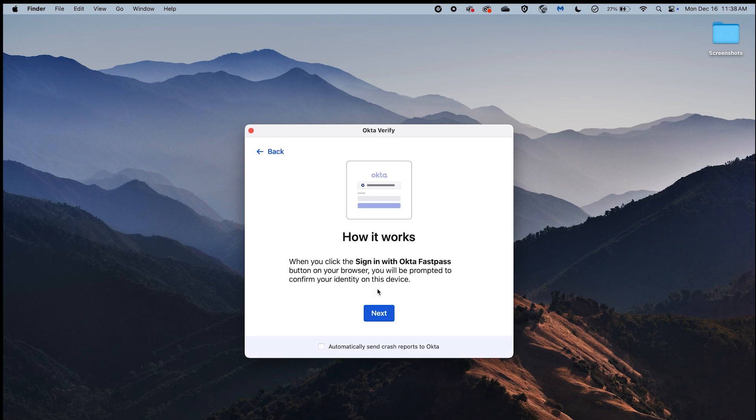Next, you will be directed to the How It Works screen that provides information for using OctaVerify when signing into resources that require identity confirmation. On the How It Works screen, select the Next button.